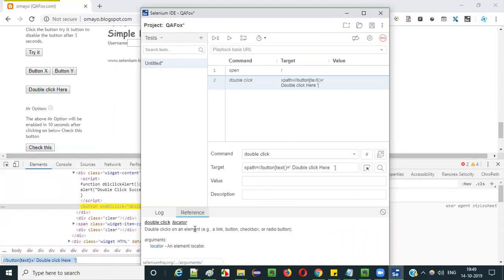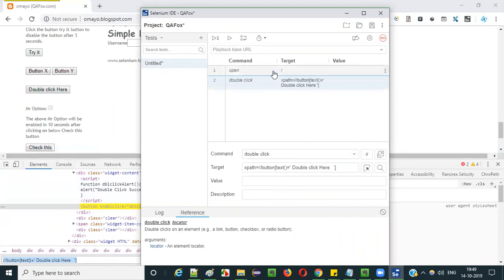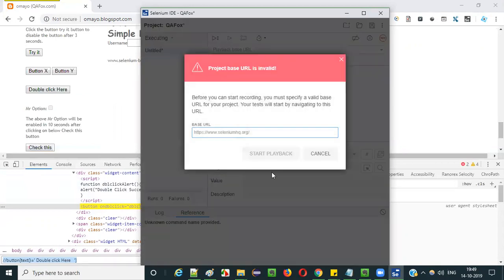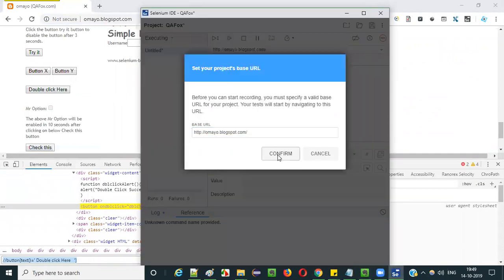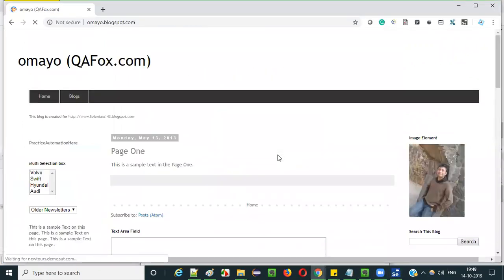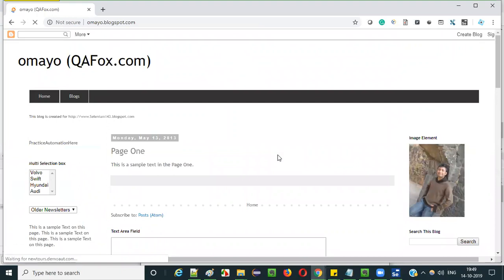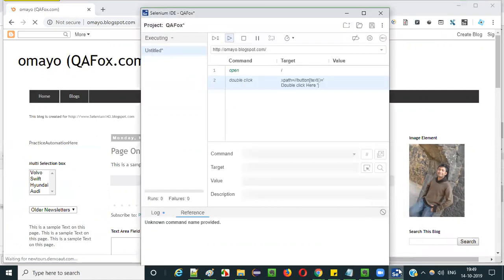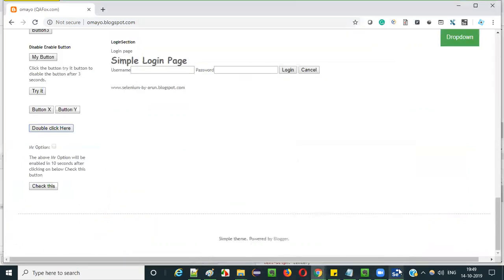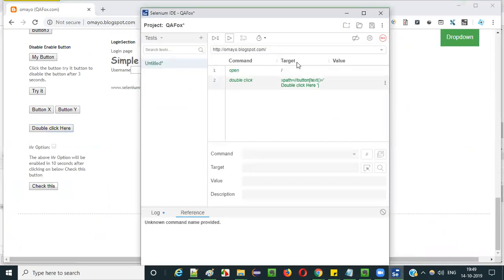As you can see in the reference, we have the double click command and the locator value. Now if I run it, it is asking me for the application URL. Let me give the application base URL and click on start playback. It has opened the application in the Chrome browser and it will double click on the button. It has double clicked on this button — you can see the focus is on the 'double click here' element. It's passed.